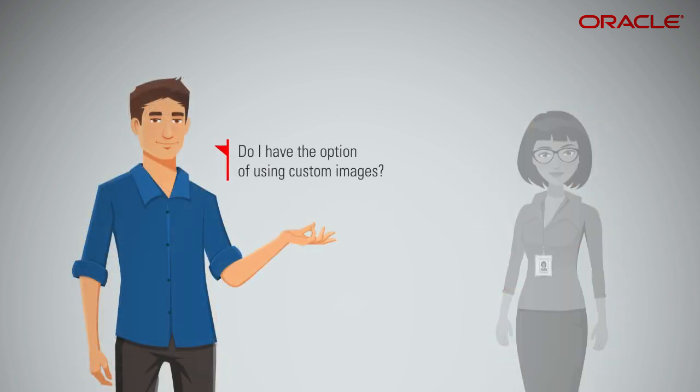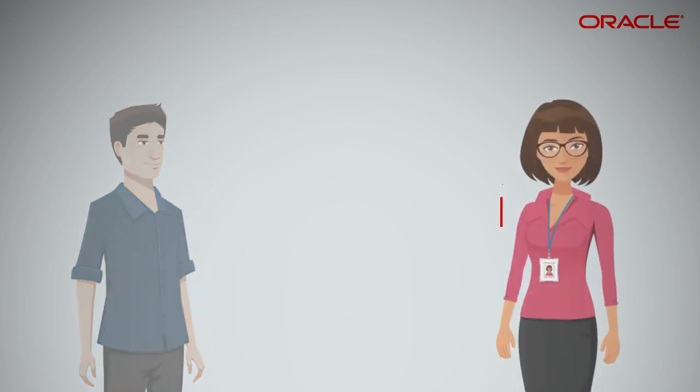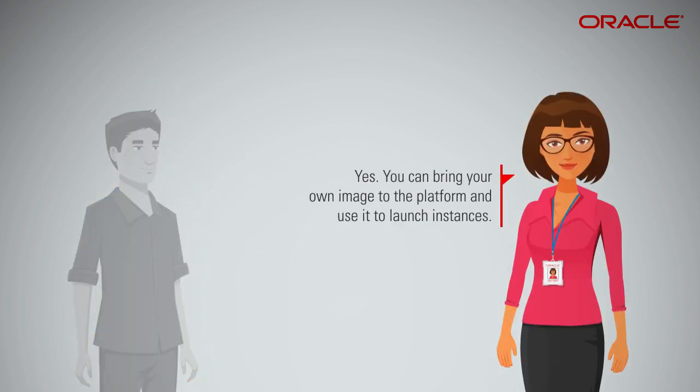Do I have the option of using custom images? Yes. You can bring your own image to the platform and use it to launch instances.